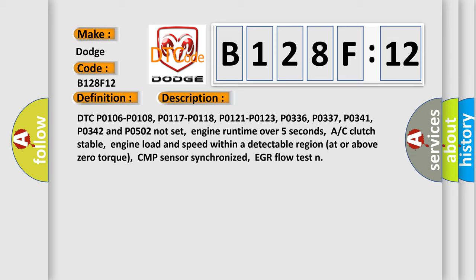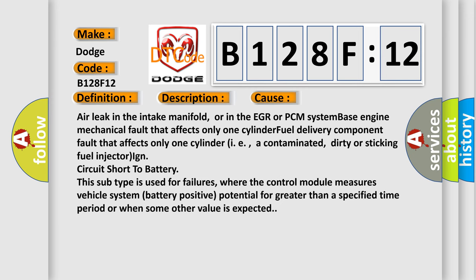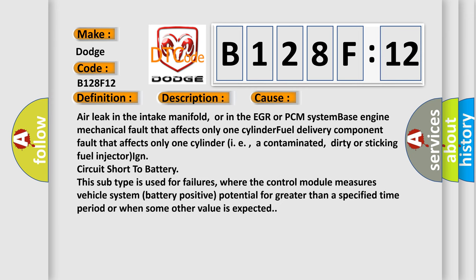This diagnostic error occurs most often in these cases: Air leak in the intake manifold or in the EGR or PCM system, base engine mechanical fault that affects only one cylinder, fuel delivery component fault that affects only one cylinder, i.e. a contaminated, dirty or sticking fuel injector, or circuit short to battery. This subtype is used for failures where the control module measures vehicle system battery positive potential for greater than a specified time period or when some other value is expected.